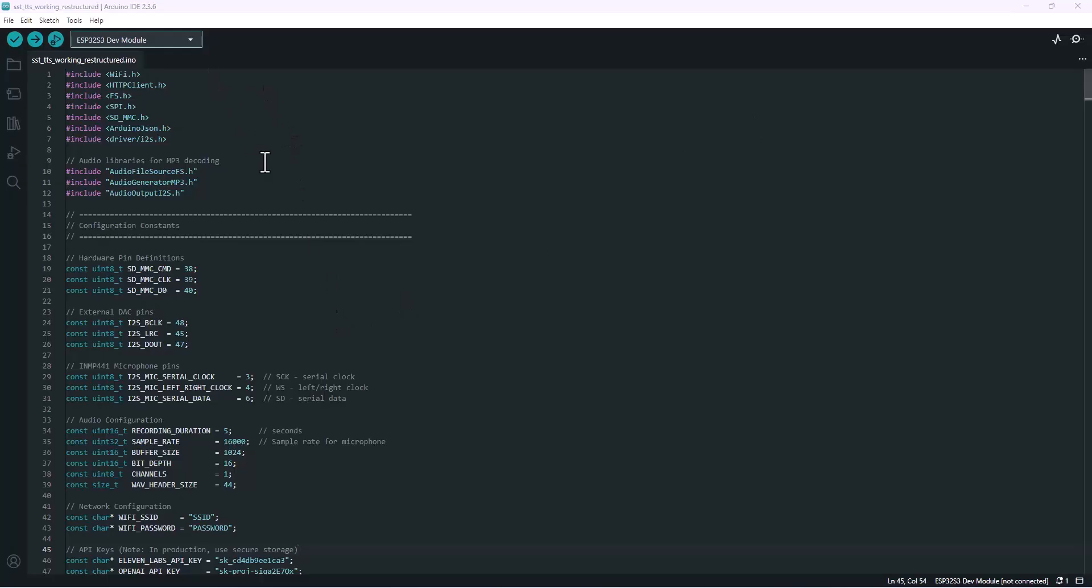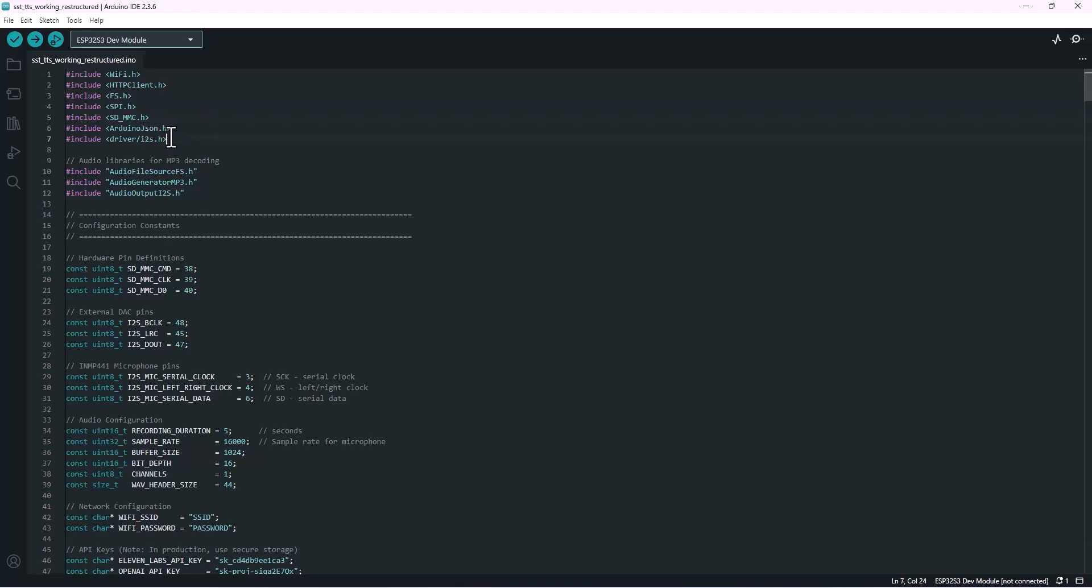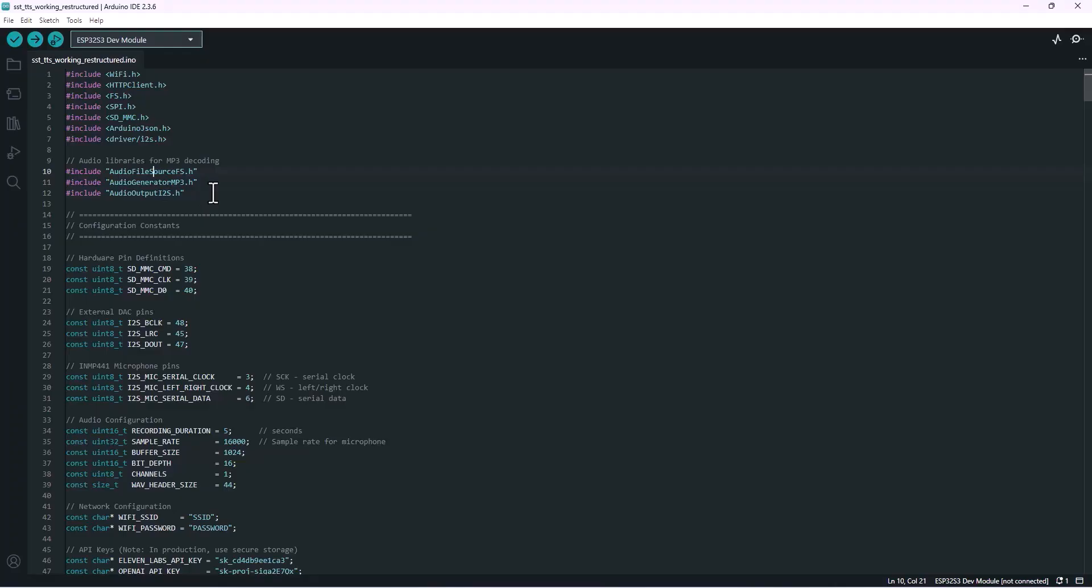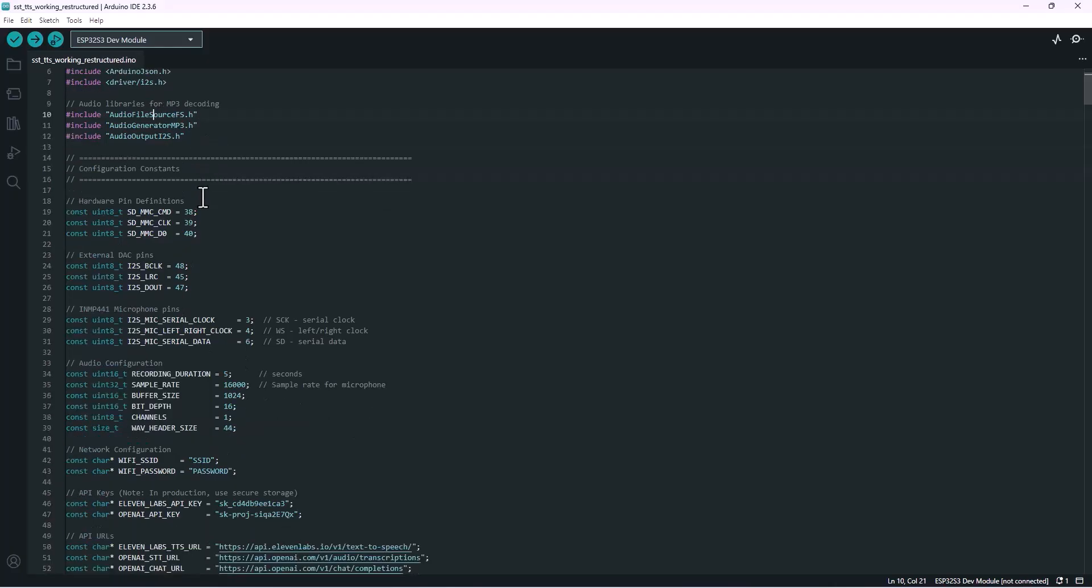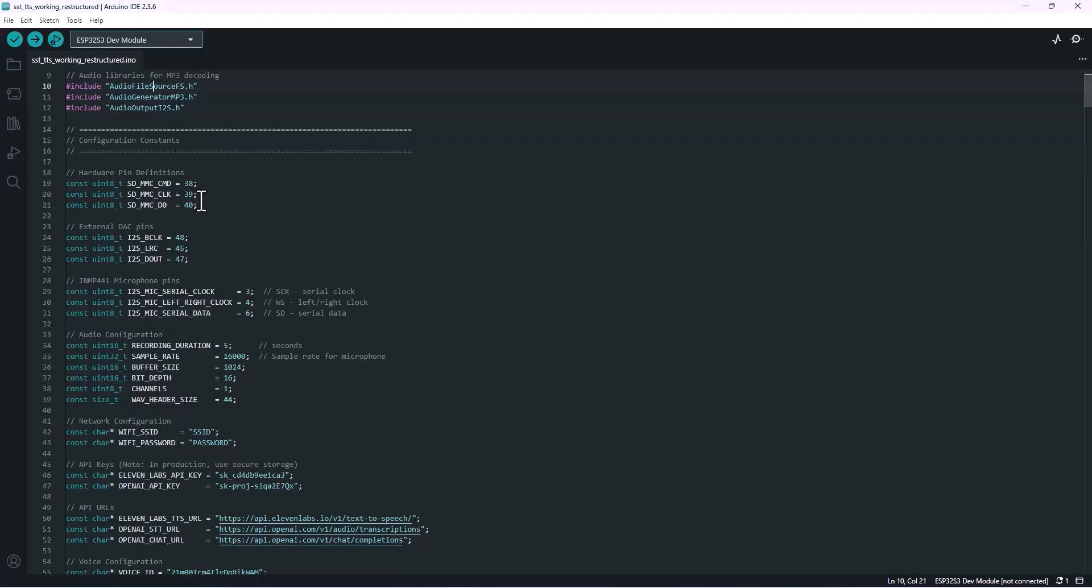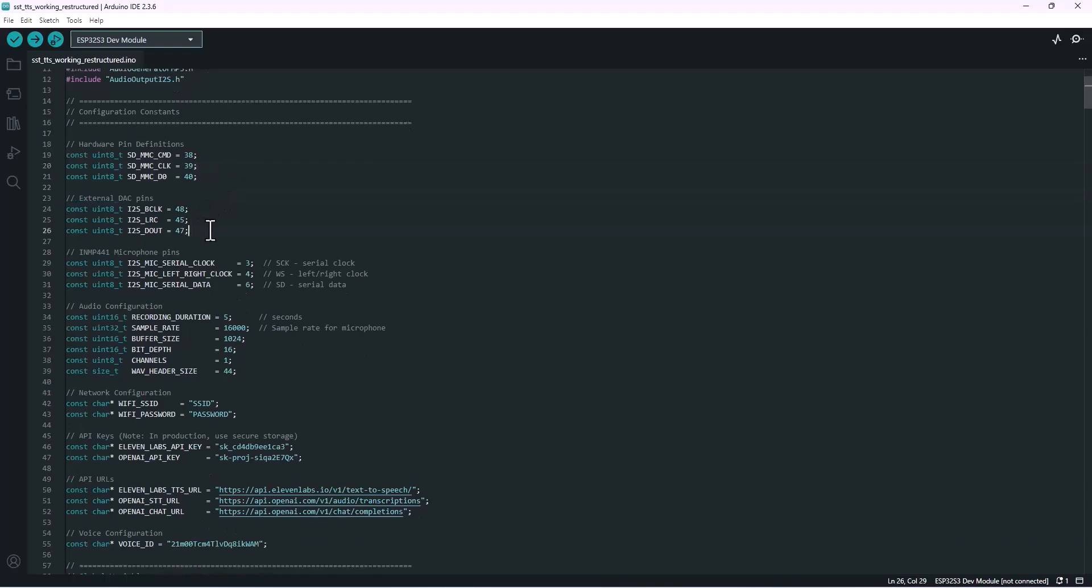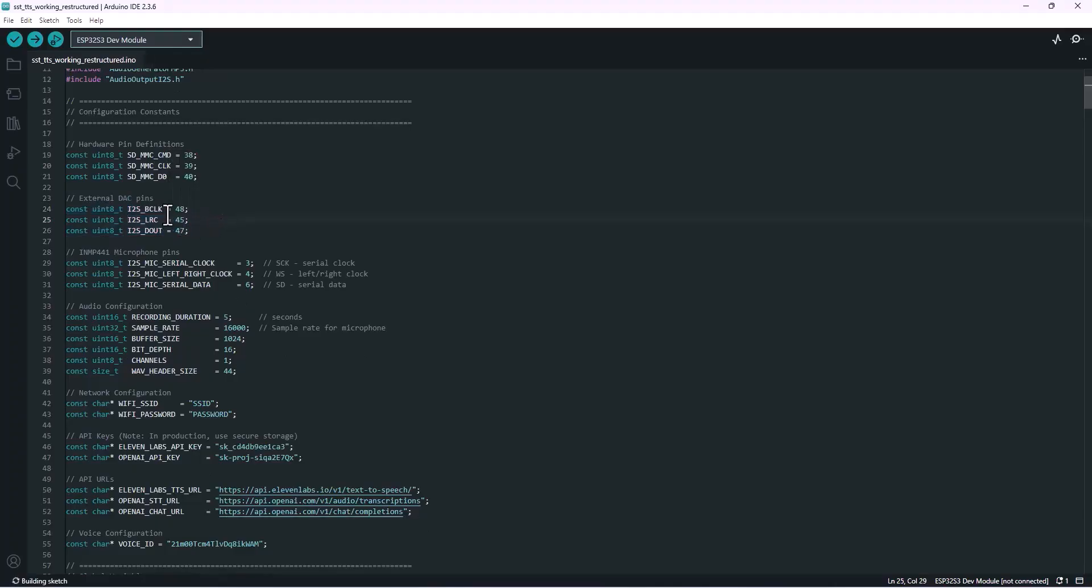Now that we understand the flow, let's dive into the code and see how all of this actually works on the ESP32-S3. Right here we're adding all the necessary libraries. These are the special audio libraries that let the ESP32 decode MP3 files and play them through the I2S DAC. The top part of the code loads everything we need: WiFi connections, API handling, SD card access, and of course audio playback. Coming down here, these are the pins used by the onboard SD card slot of the ESP32-S3. Then we've got these pins defined for the external DAC that's used to output audio, and finally here are the pins for the INMP441 microphone which picks up our voice input.